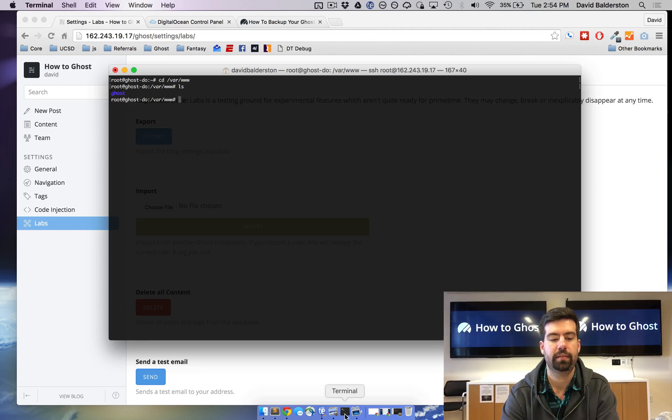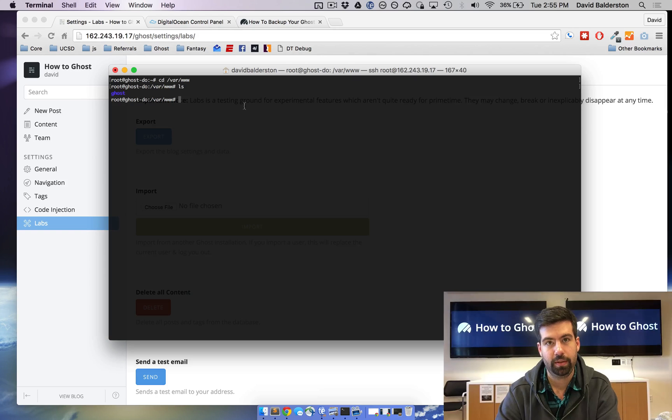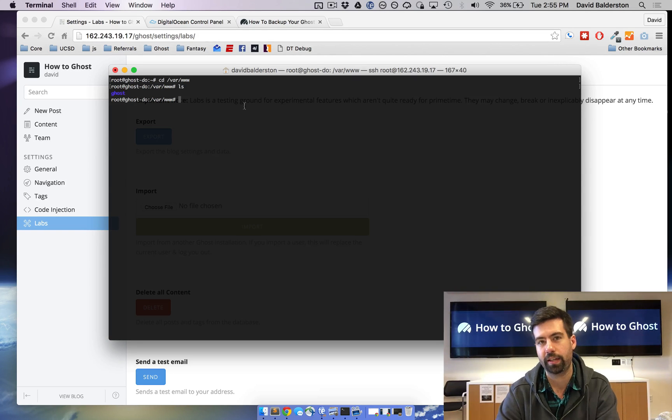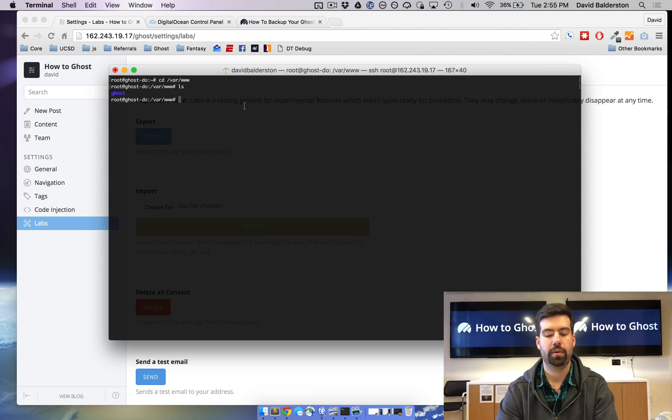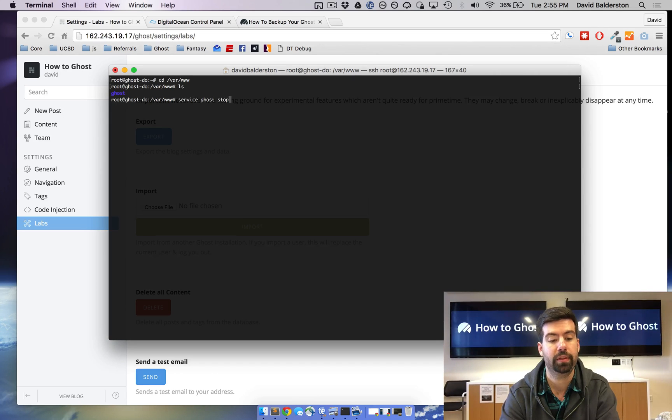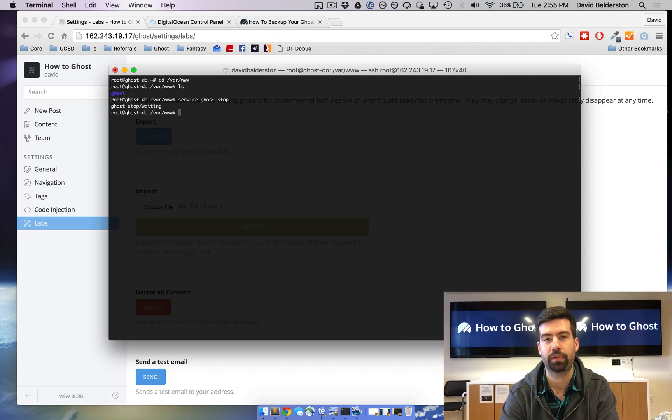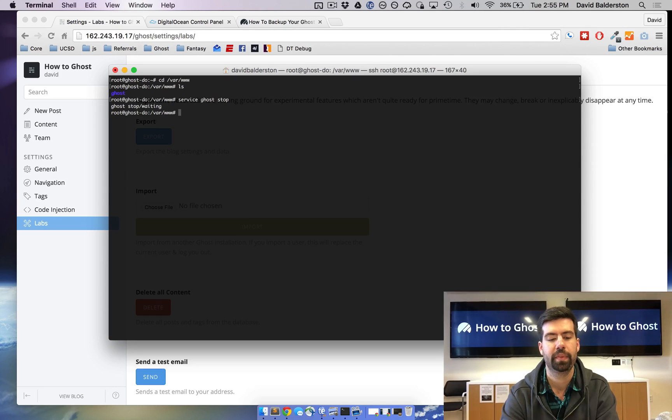So now you can see we got Ghost right here and the first thing you want to do is you want to stop Ghost because you don't want it running when you're making a database copy because it could corrupt something. So on DigitalOcean that's service ghost stop. On your service it might be forever stop or something else, but on DigitalOcean service ghost stop.